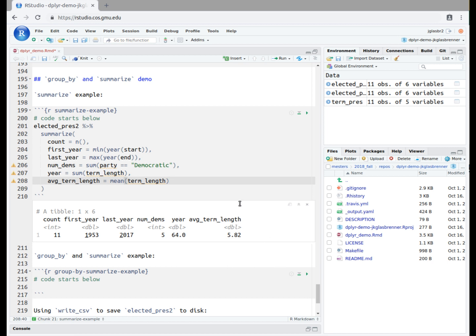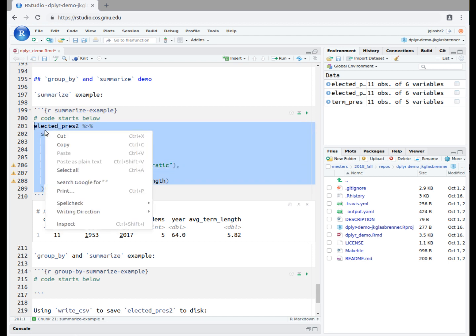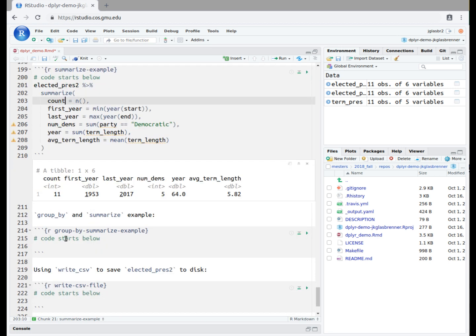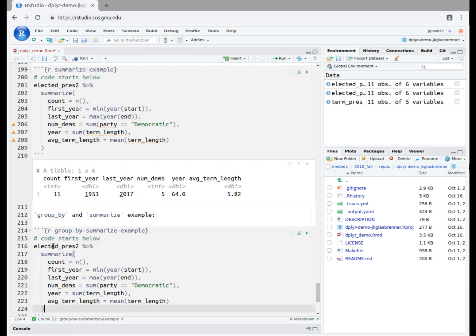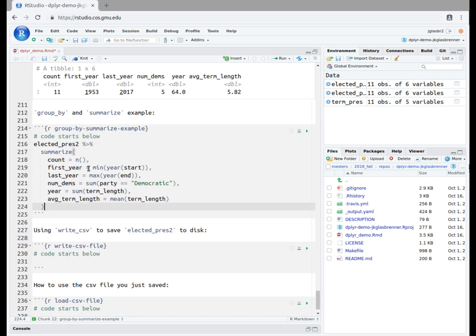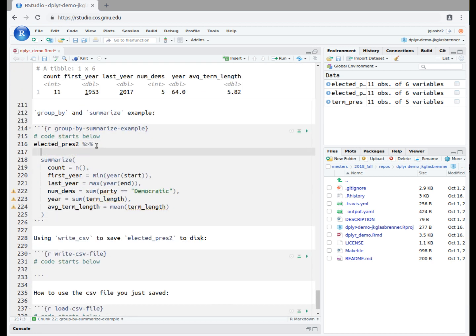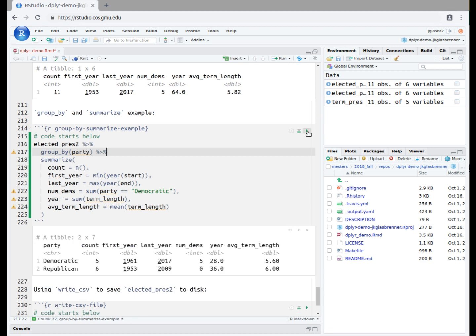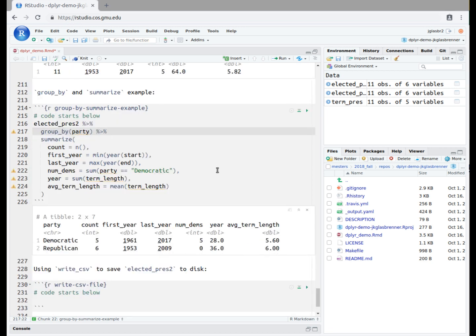Our next task will rerun the analysis, but grouping over the party column. We copy and paste the code from the previous block to reuse. Then, we create a new line between elected_pres2 and the summarize function. Here we write group_by party to indicate that we want to rerun this analysis, but within the groups defined in the party column. We then write another pipe to make sure that the information is passed to summarize. Otherwise, everything is left the same.